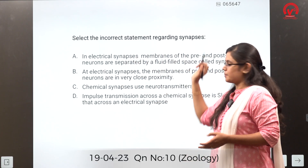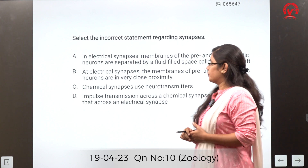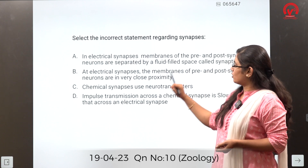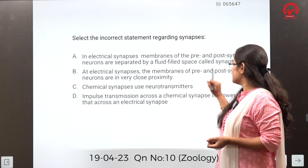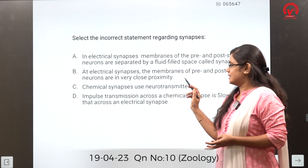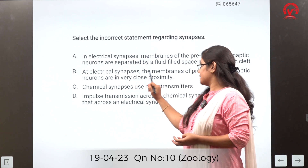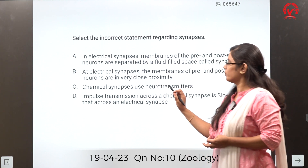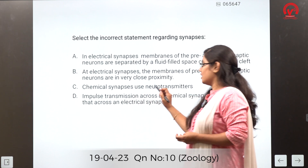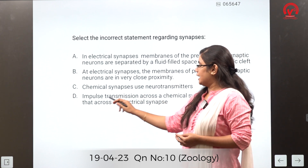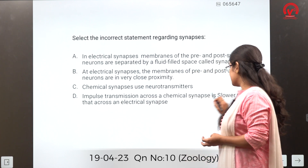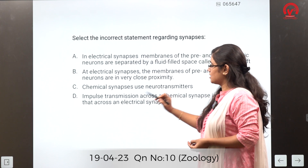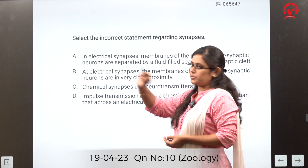Select the incorrect statement regarding synapses. Option A states that in electrical synapses, membranes of pre- and post-synaptic neurons are separated by a fluid-filled space called synaptic cleft. Option B states that at electrical synapses the membranes are in very close proximity. Option C says chemical synapses use neurotransmitters. Option D says impulse transmission across chemical synapses is slower than electrical synapses. The incorrect statement is option A.